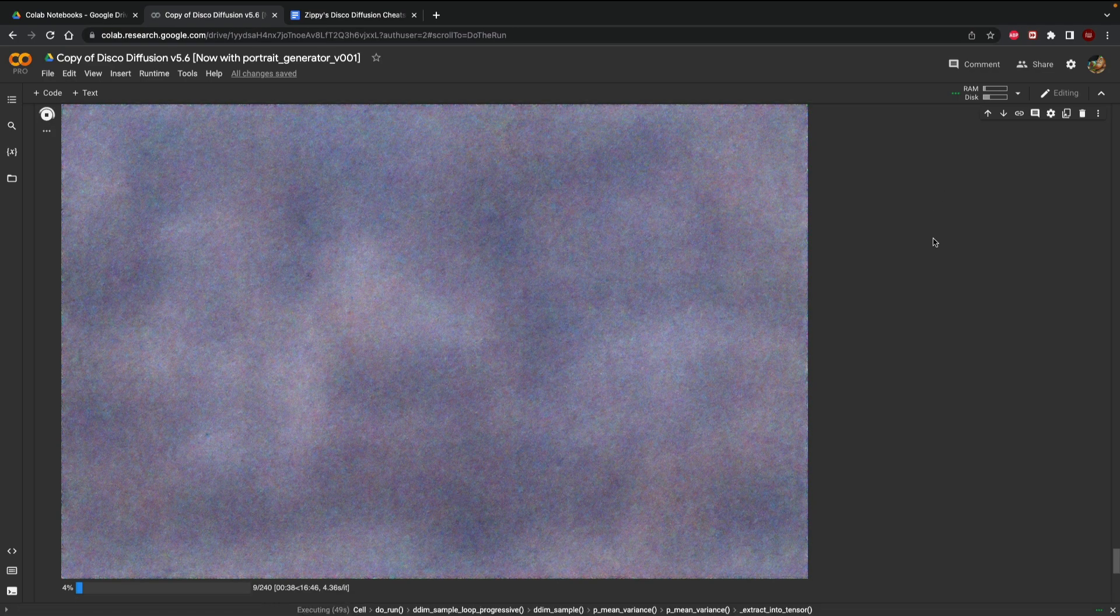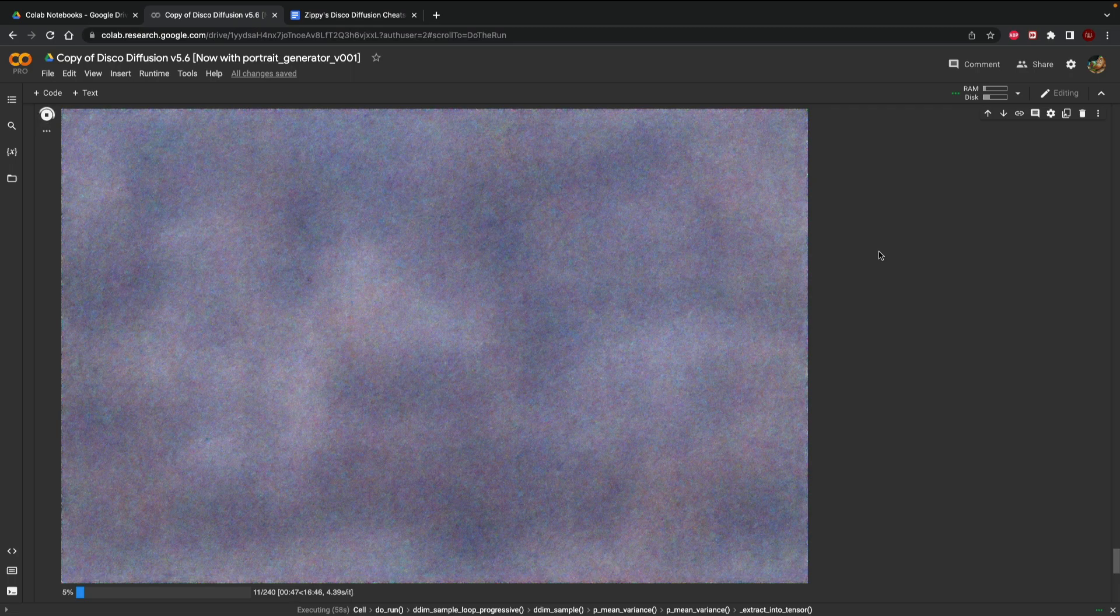So as you can see here we've got a little bit of time to wait probably about 16 minutes so I'm going to sit back relax wait for it to generate and then I will come back and we will see what we have.